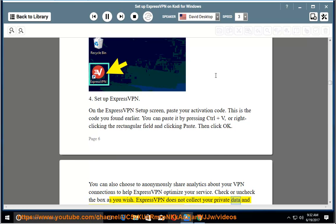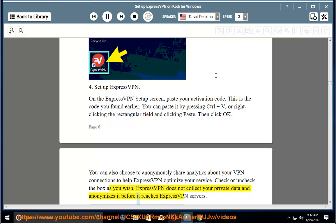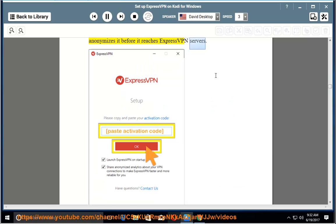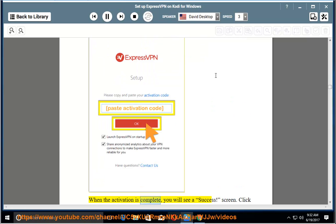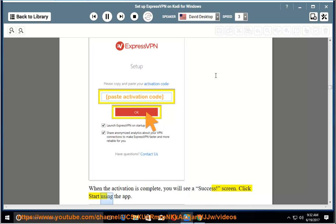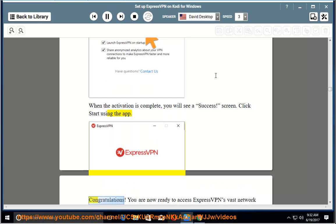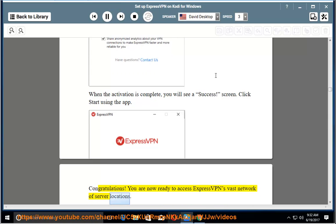ExpressVPN does not collect your private data and anonymizes it before it reaches ExpressVPN servers. When the activation is complete, you will see a success screen. Click start using the app. Congratulations. You are now ready to access ExpressVPN's vast network of server locations.